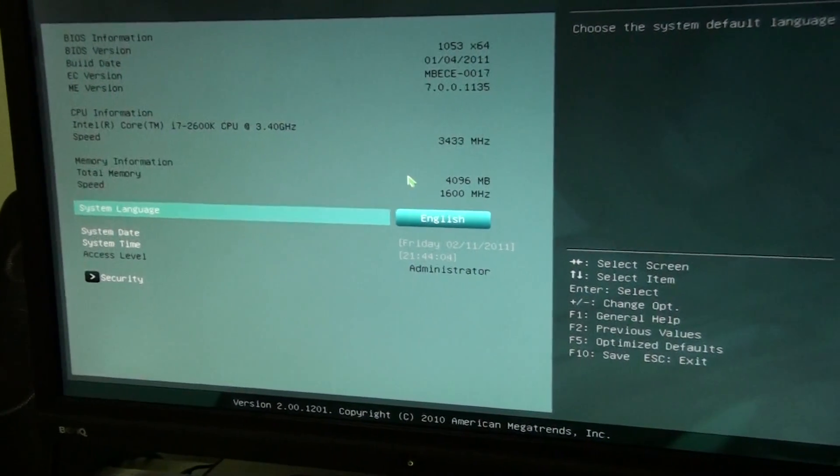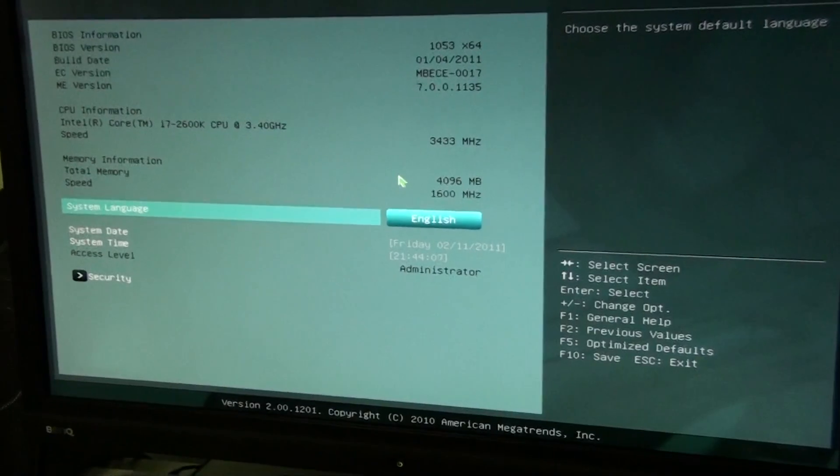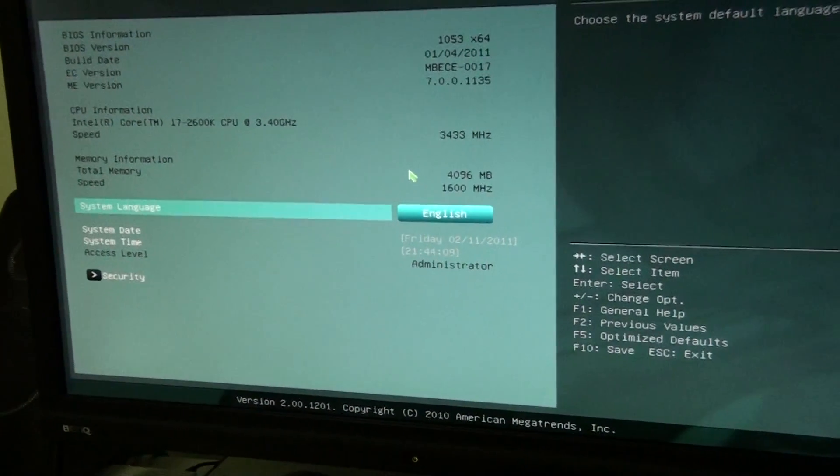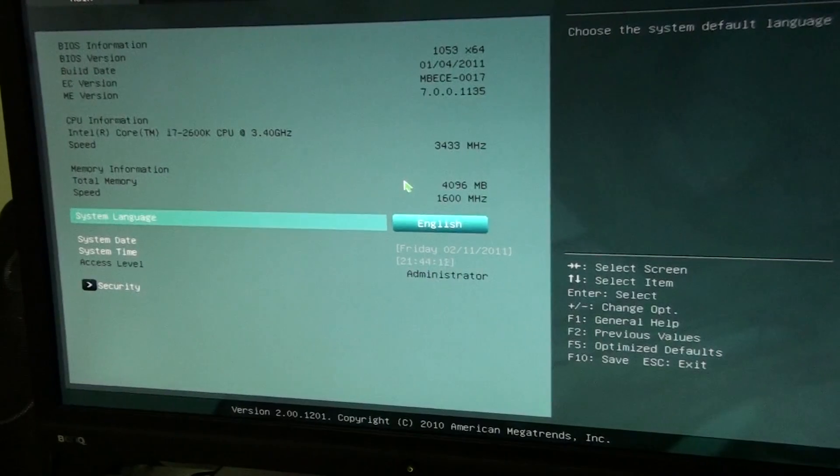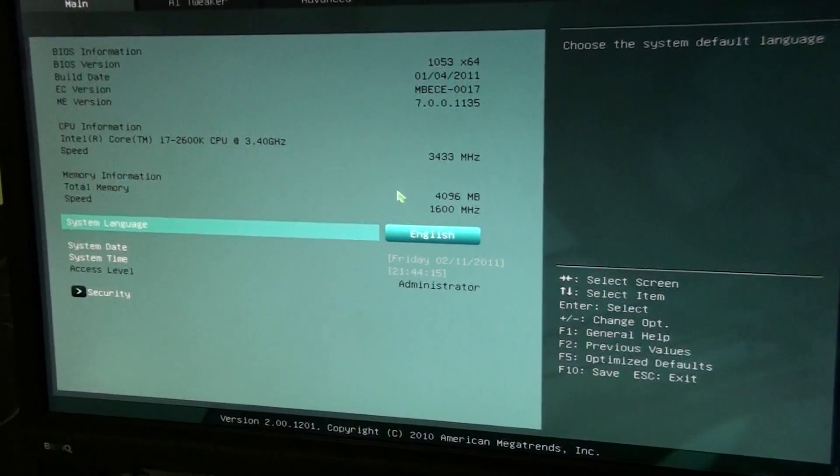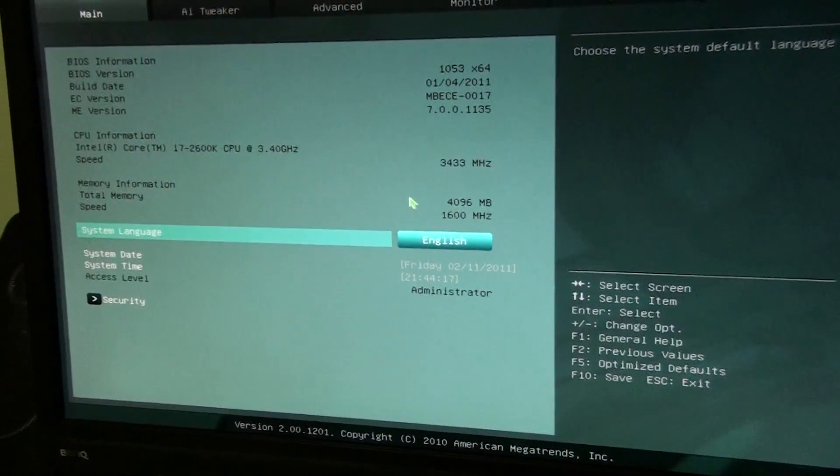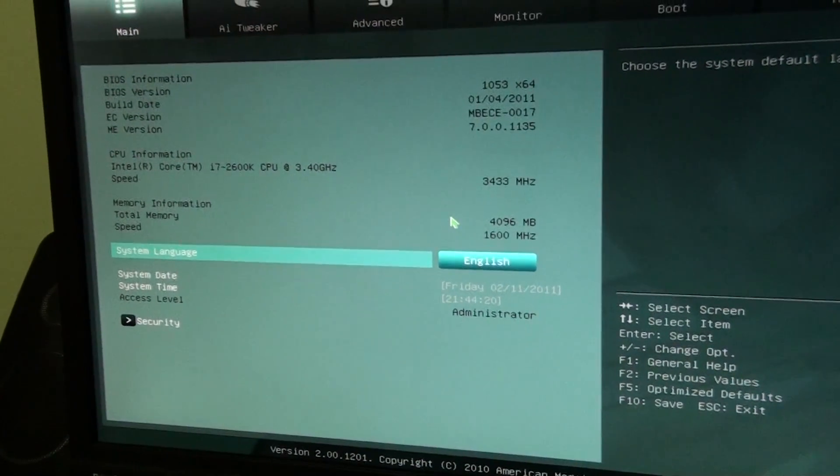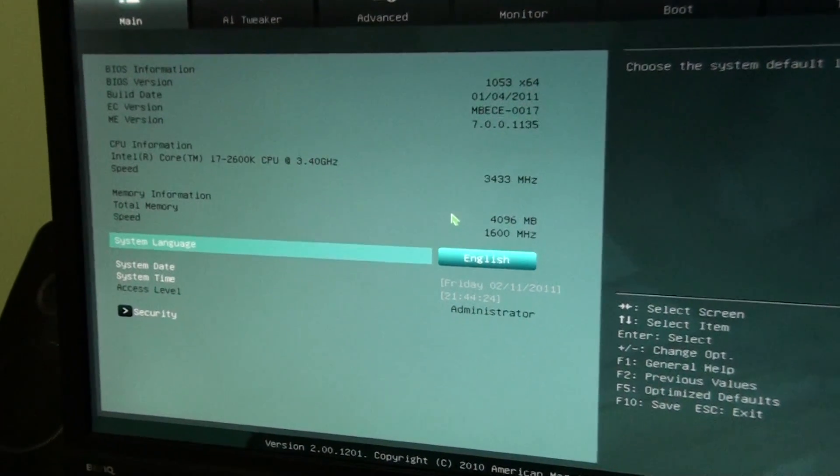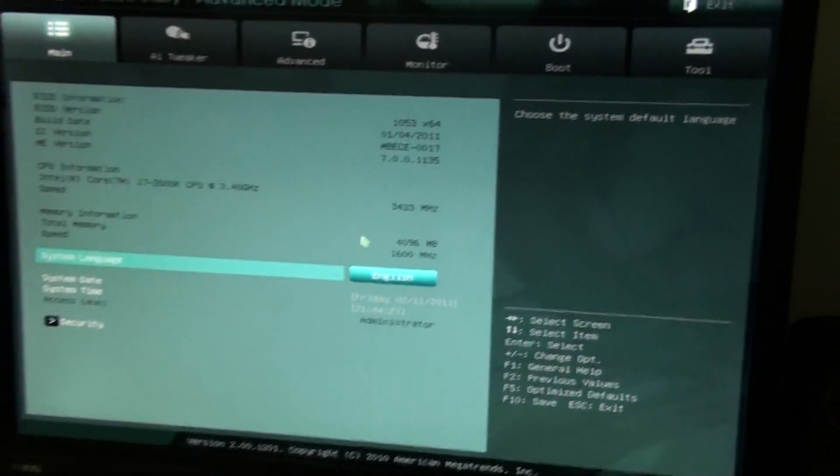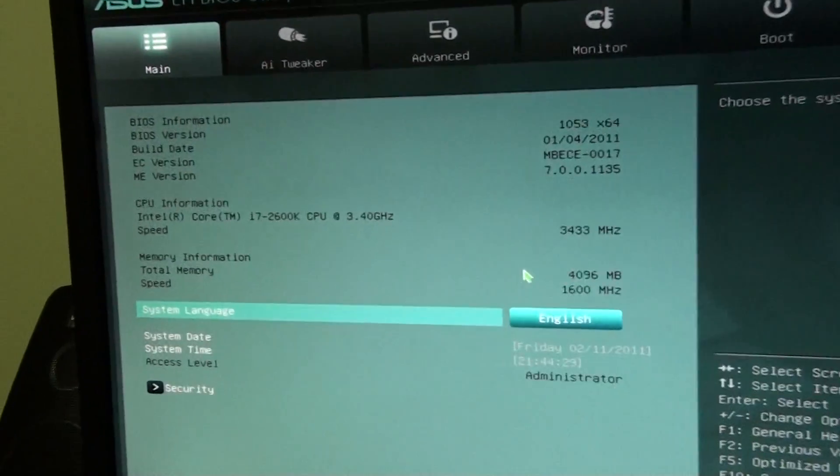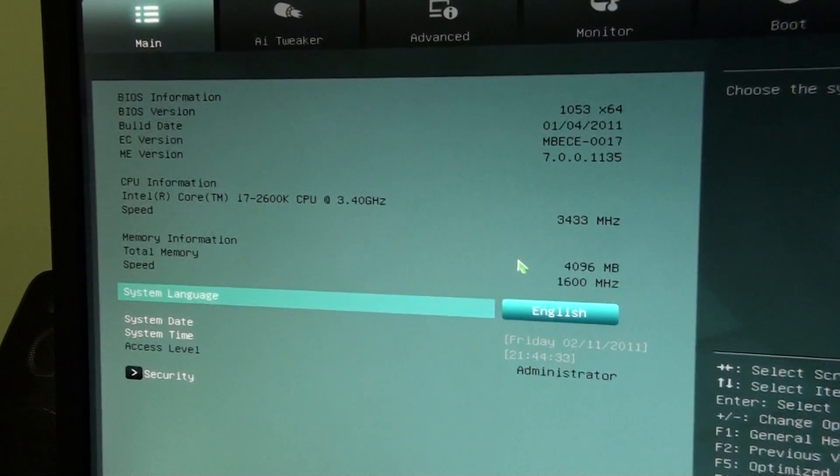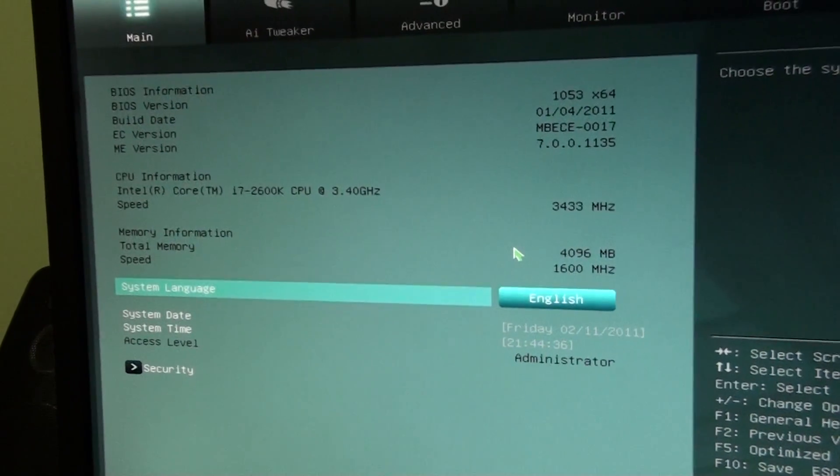Alright guys, I just wanted to give you a look at this ASUS EFI BIOS. It's the new Sandy Bridge platform. This board is the ASUS P8 P67 EVO. Sorry, I don't have a tripod so the camera is going to be moving around a bit. But anyway, this is the information screen. I won't go into every single detail because we'll be here all night.